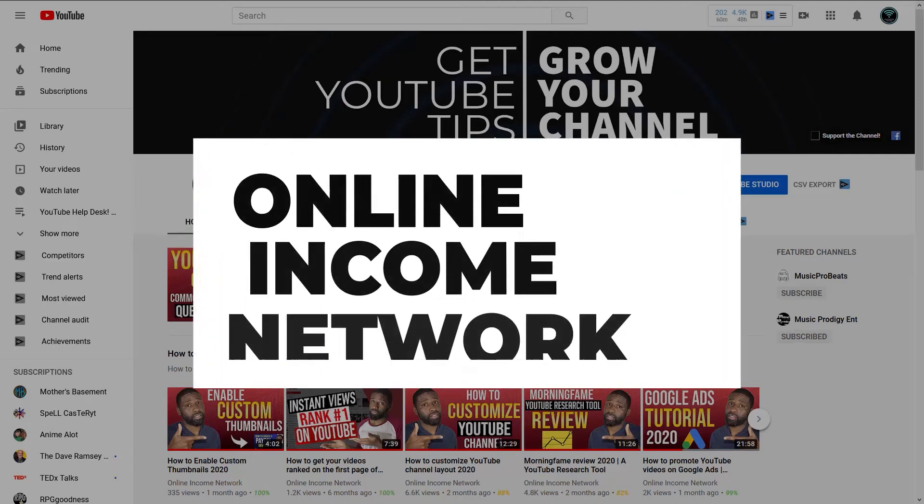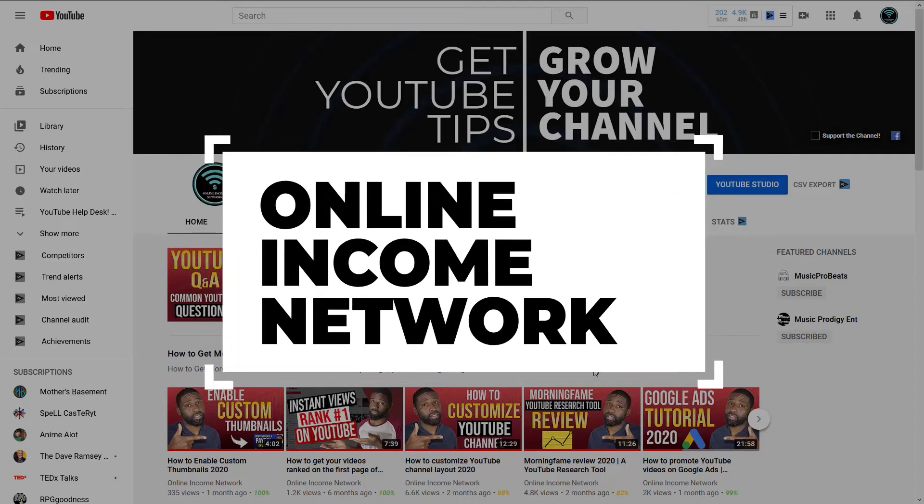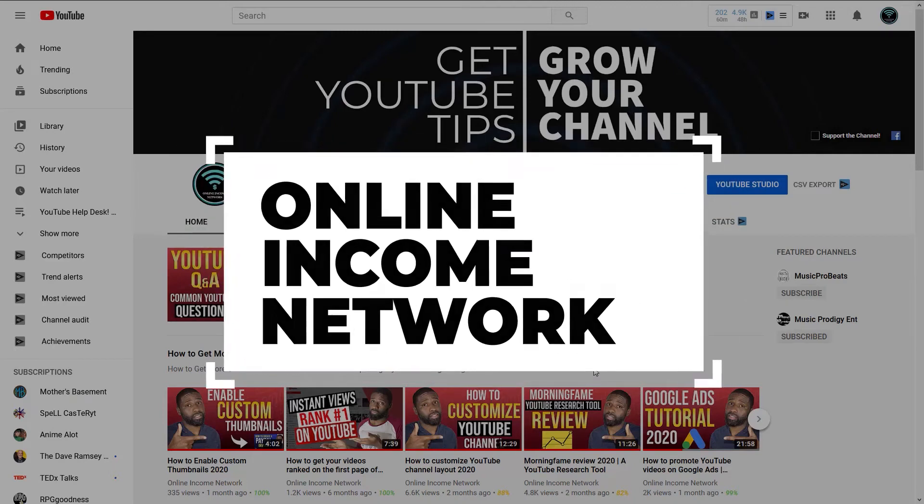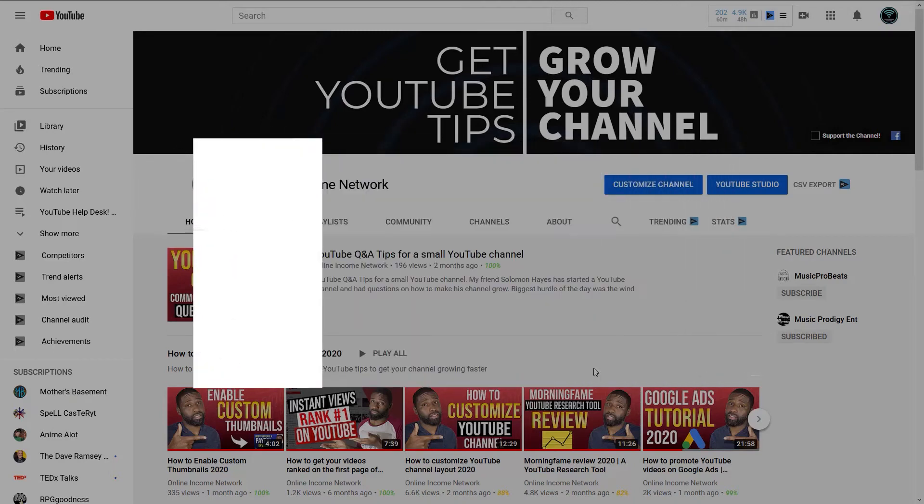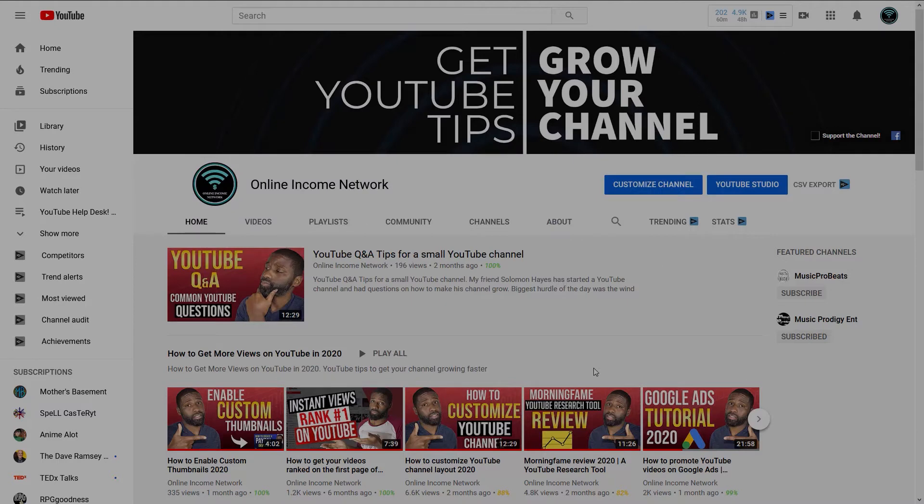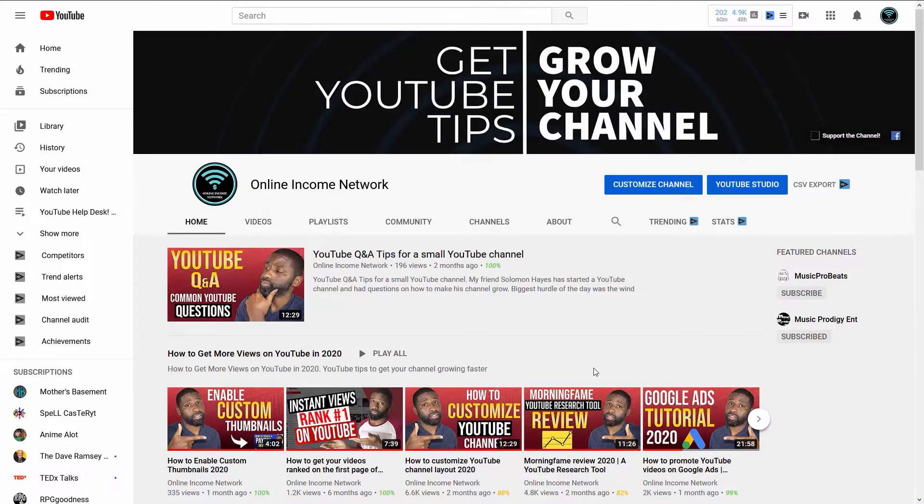Hello, I'm Avery. This is Online Income Network. In today's video, I'm going to show you how you can turn off email notifications that you get from YouTube. Fairly simple. What you want to do is just go up here to the top right.